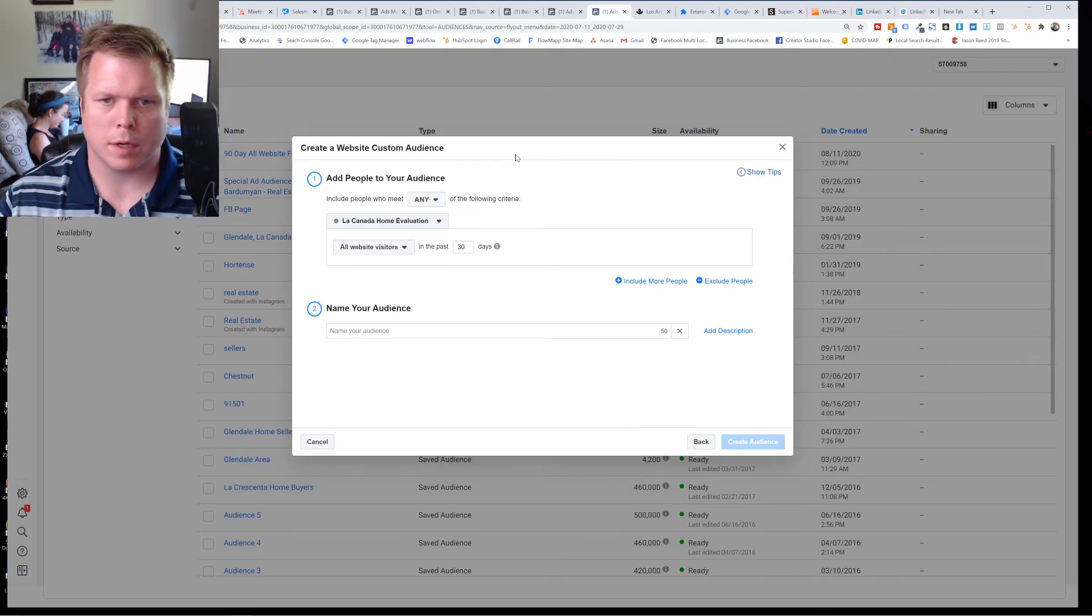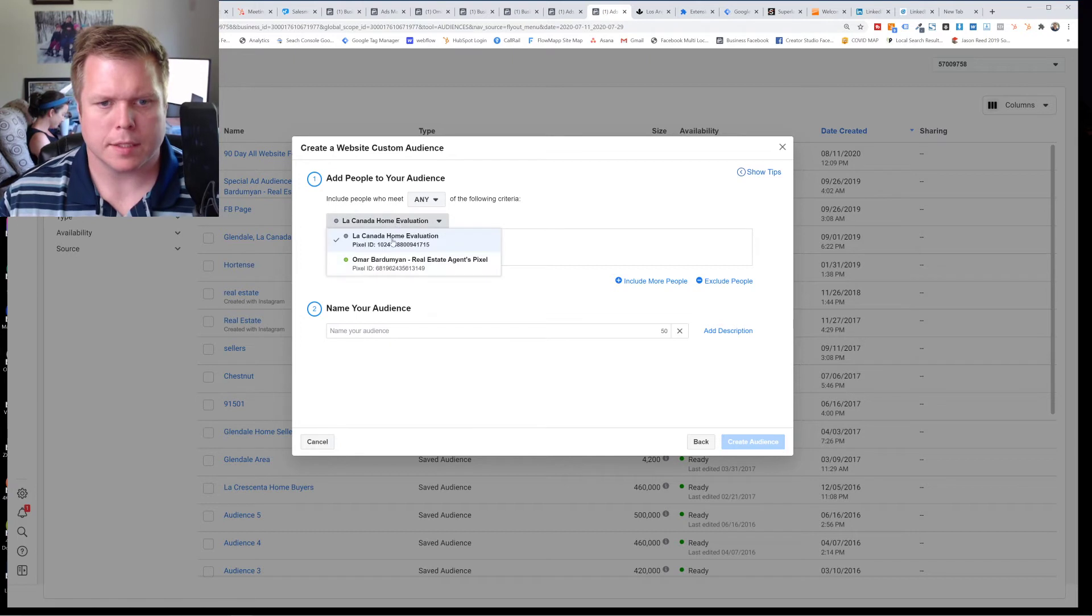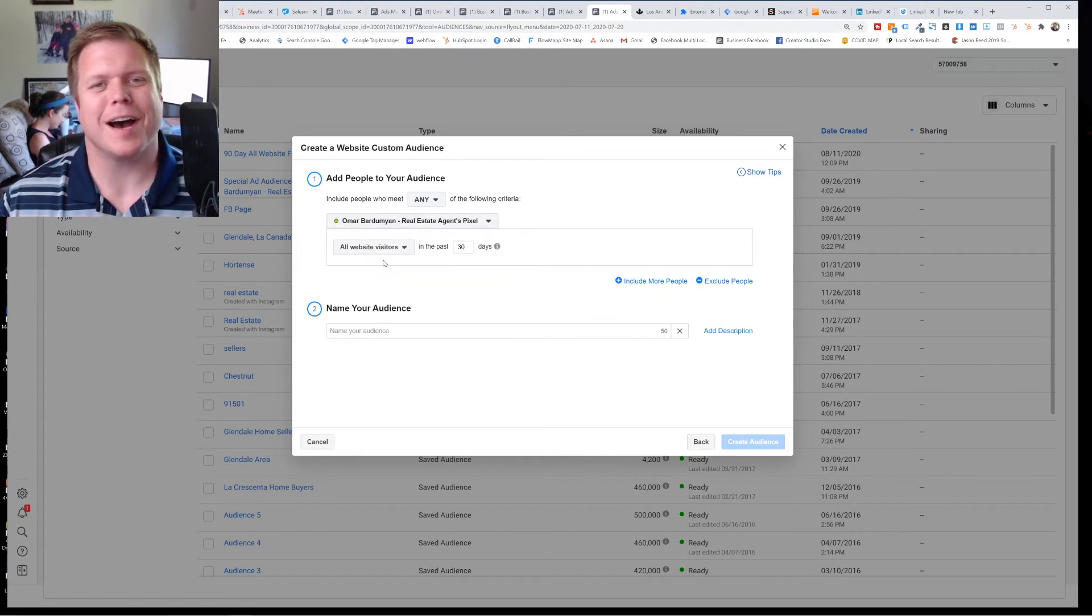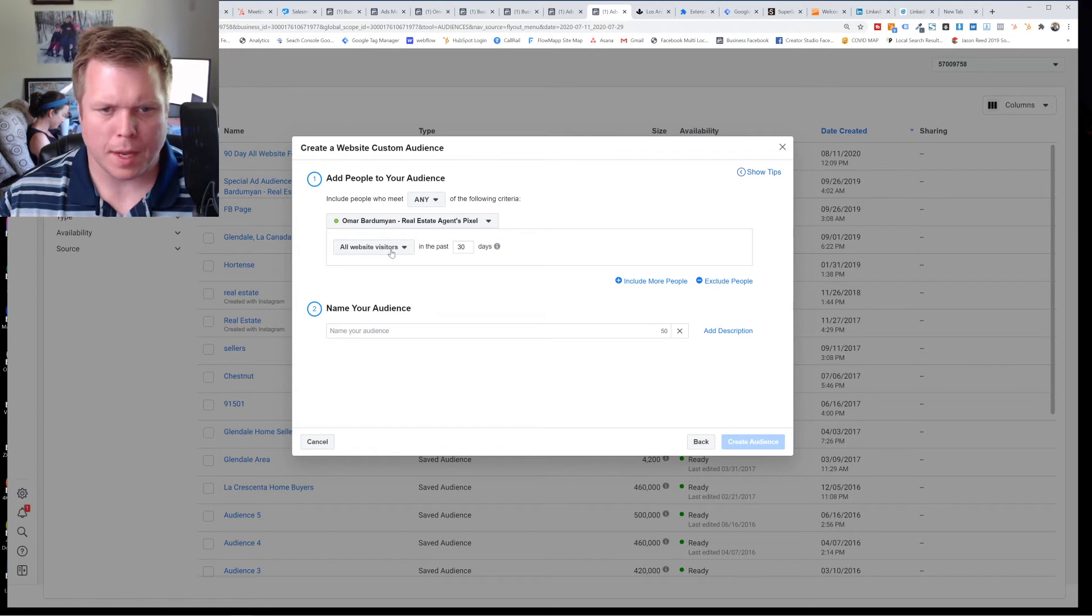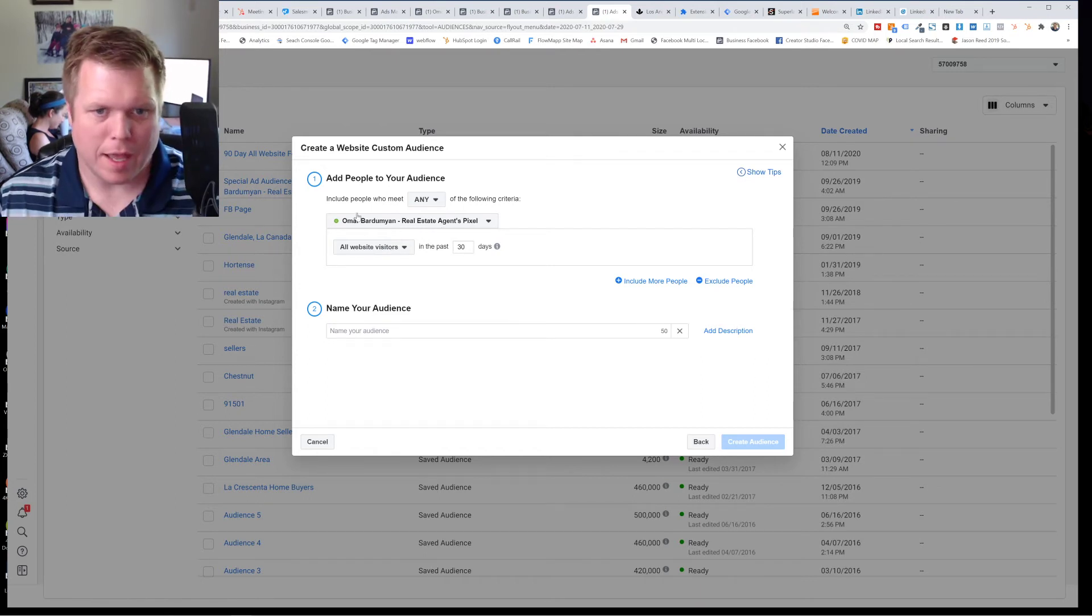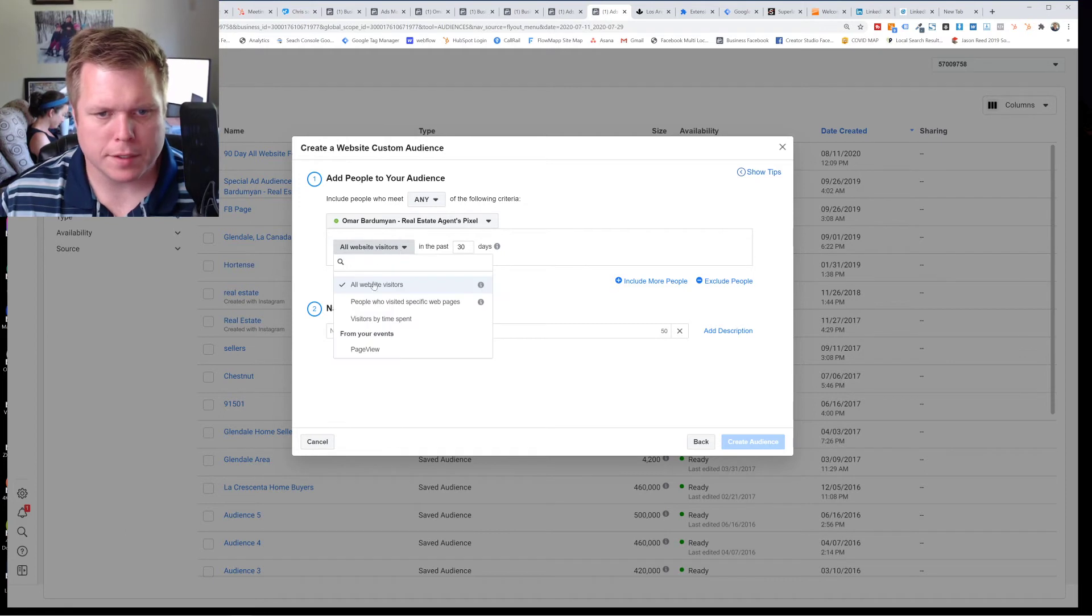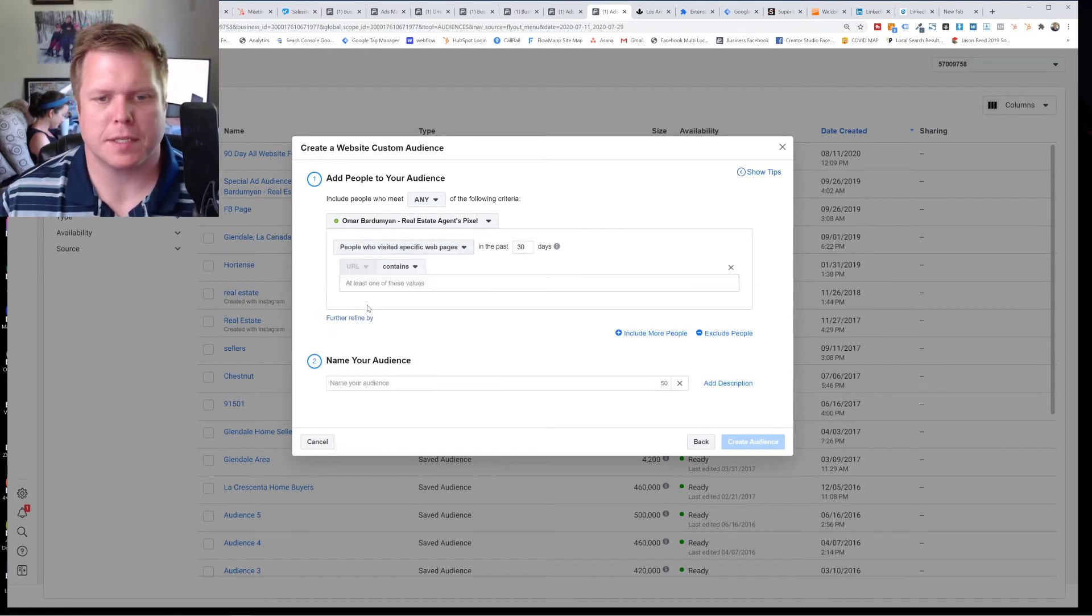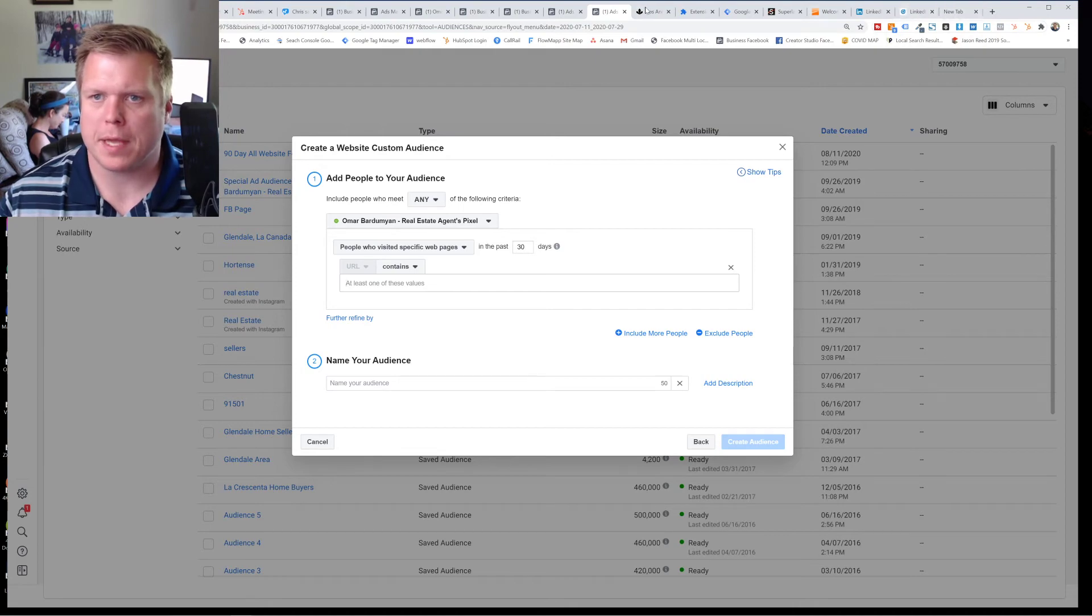So now just we'll real quick, we'll create a little pixel here. So let's select the, we'll create an audience with the pixel. So select the current. And now what you can say is everybody that's been going to this website, you can say all visitors or people who visited a specific page. So if you wanted to go in here and say, hey, all the people that have been to...